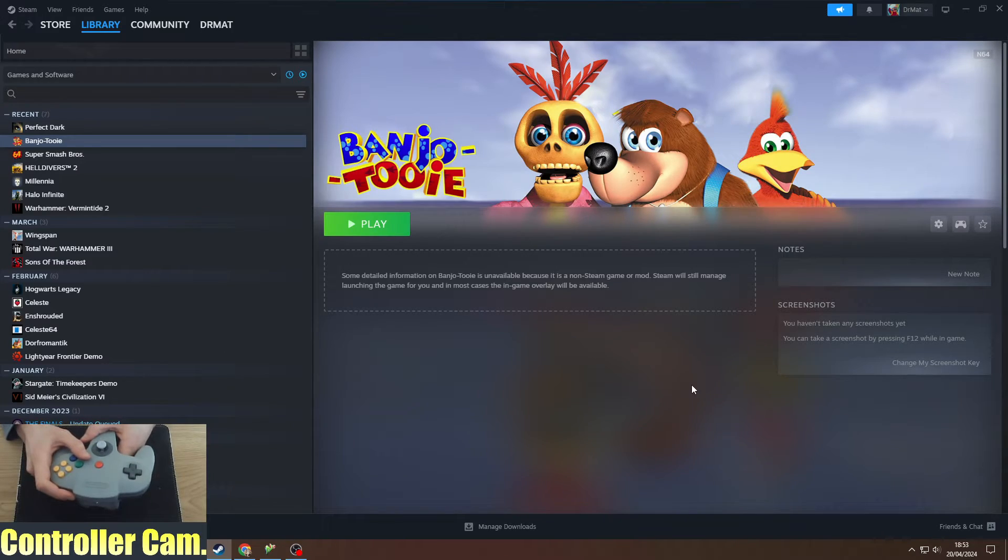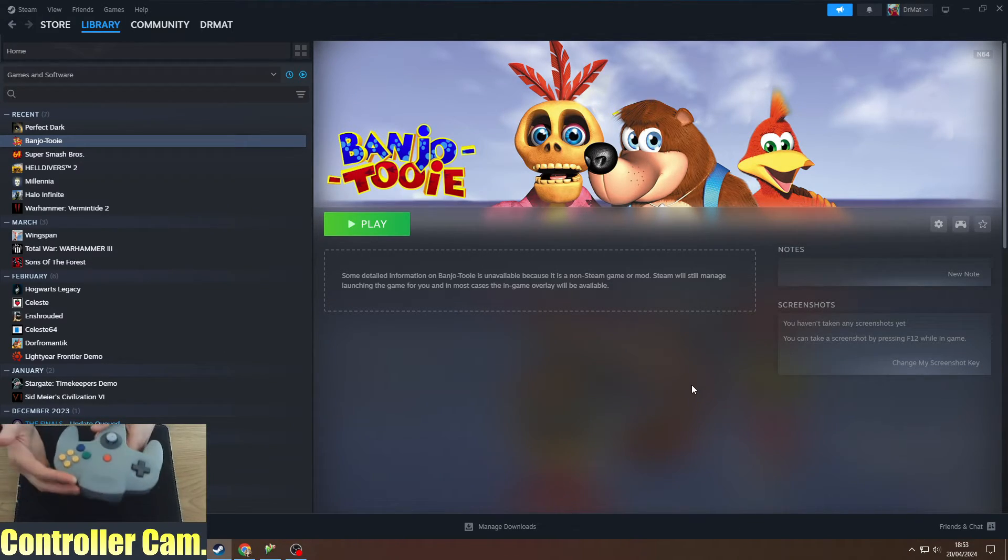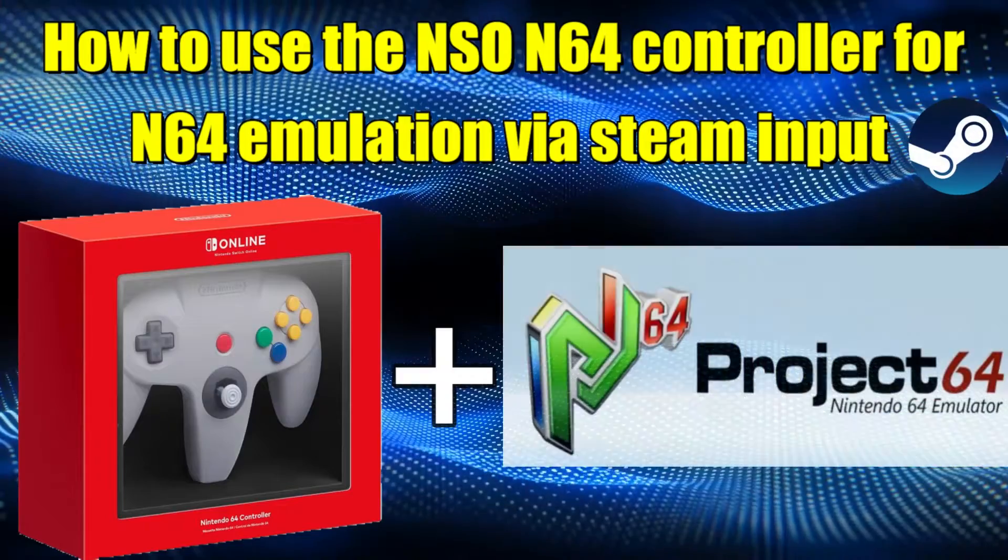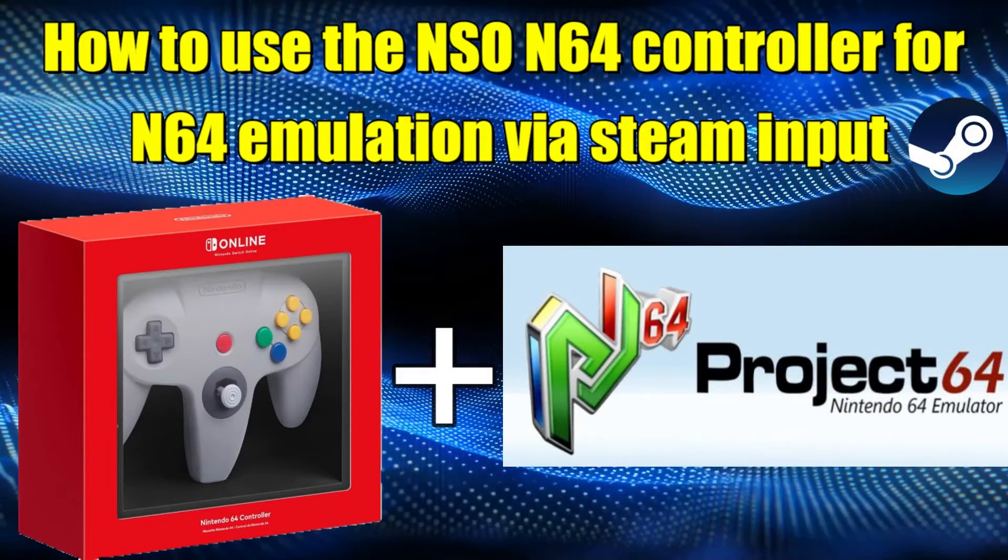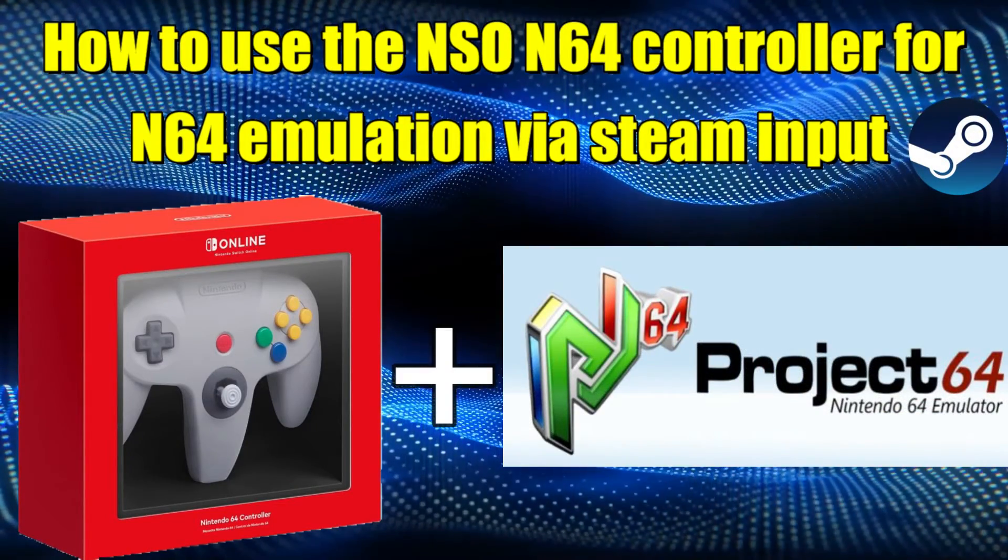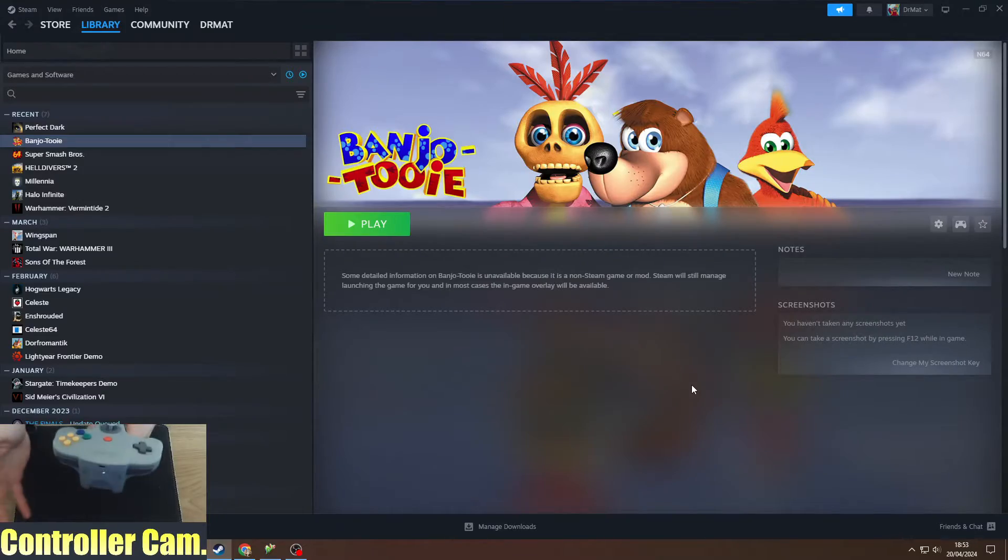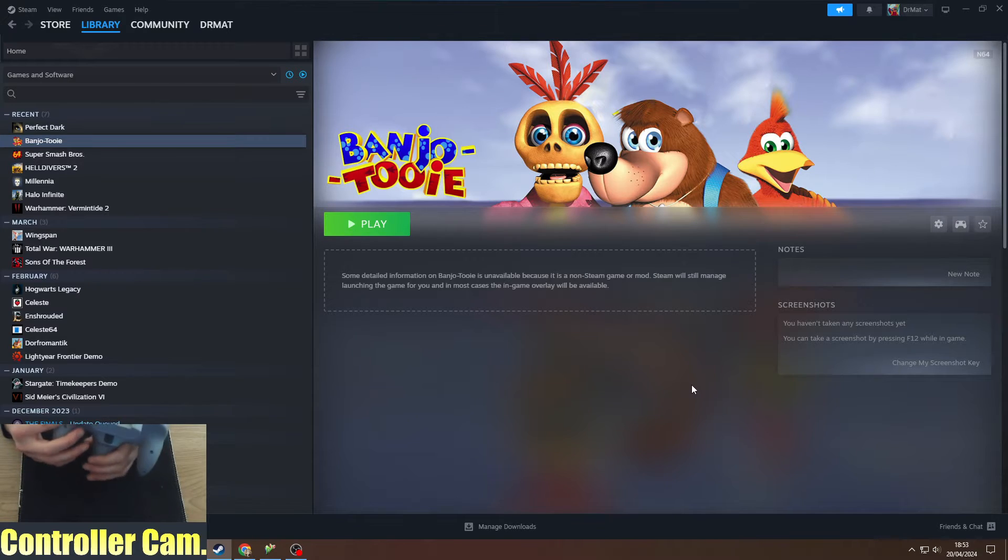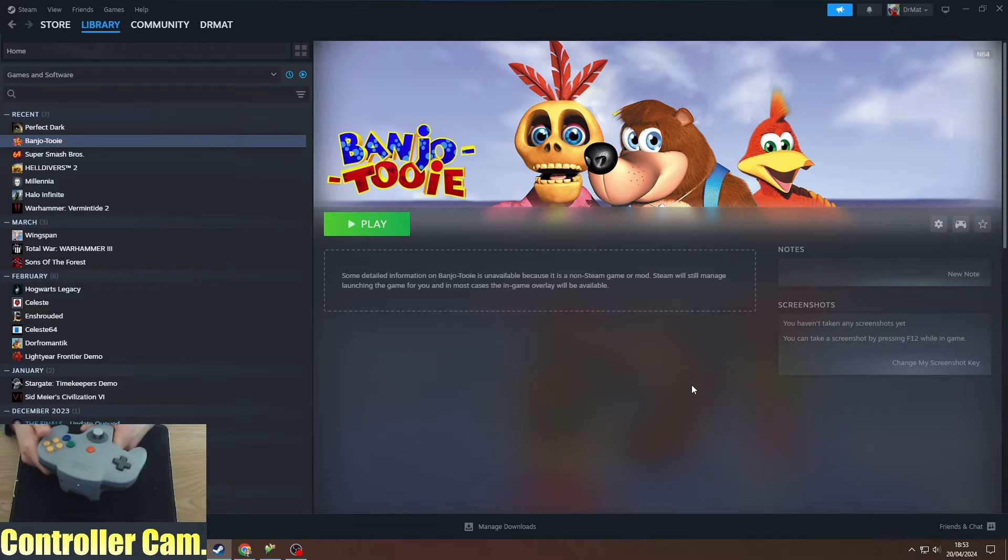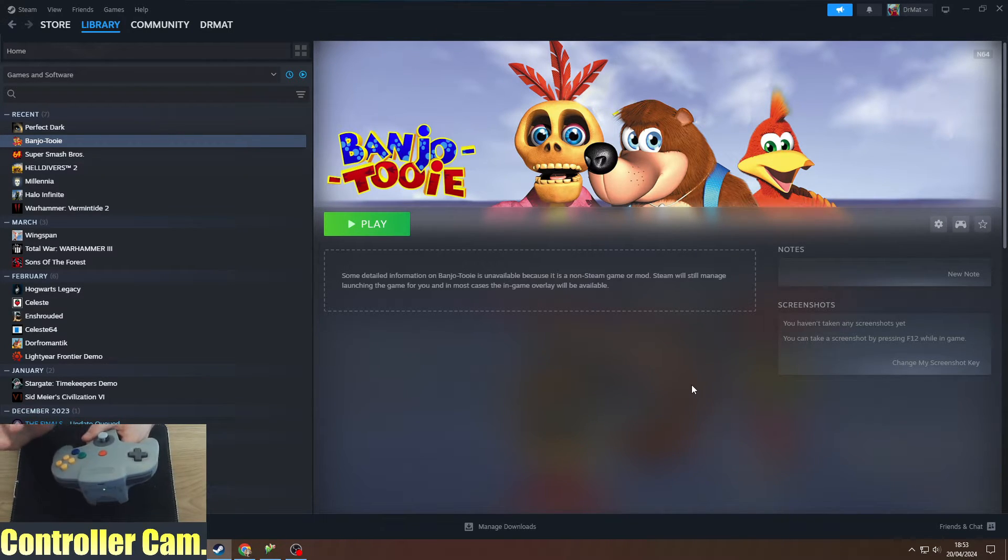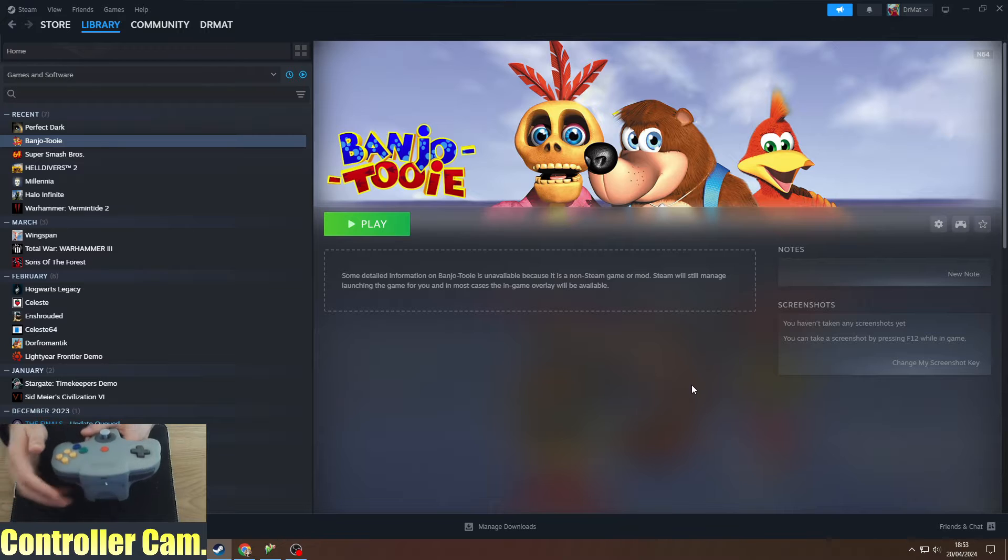Ahoy hoy everyone and welcome to this guide for setting up how to use the Nintendo Switch Online N64 controller to play emulated games using Project 64 via Steam input on PC. This guide will show you the extra programs you might need to set it up.